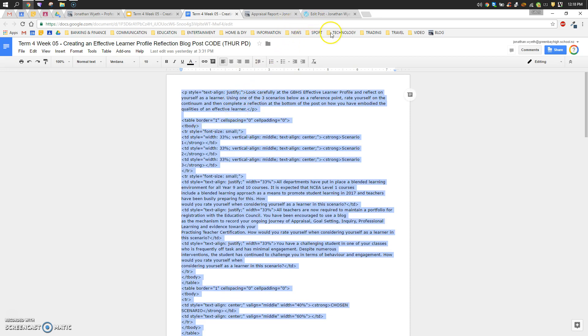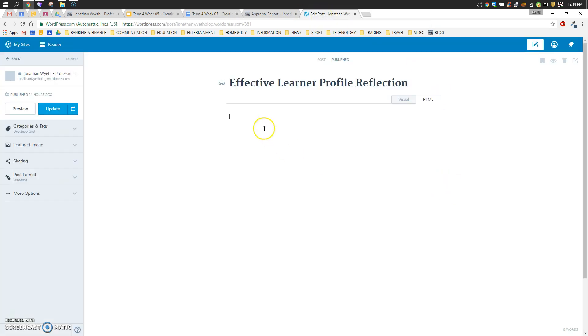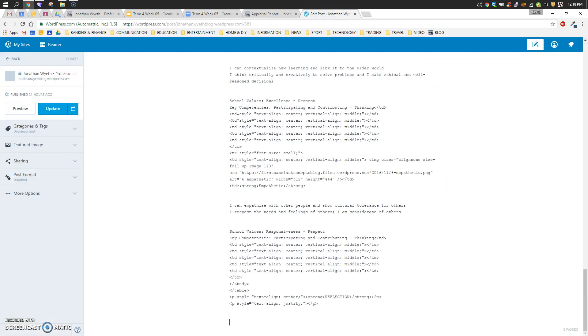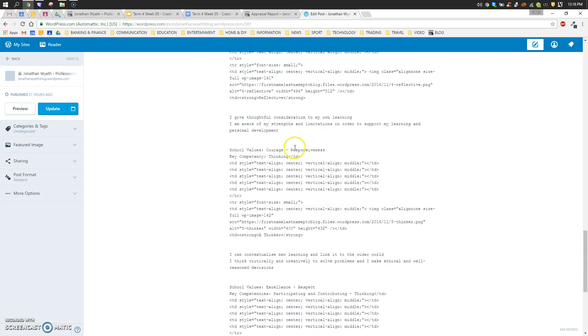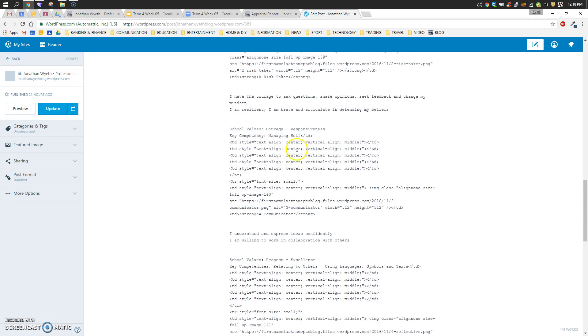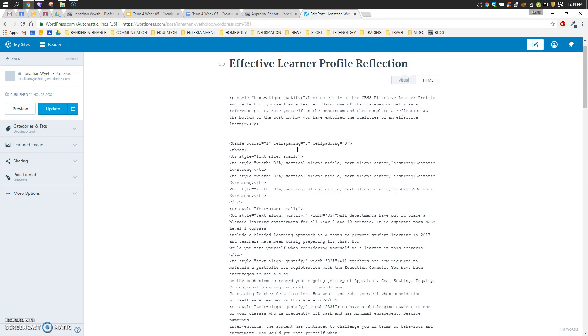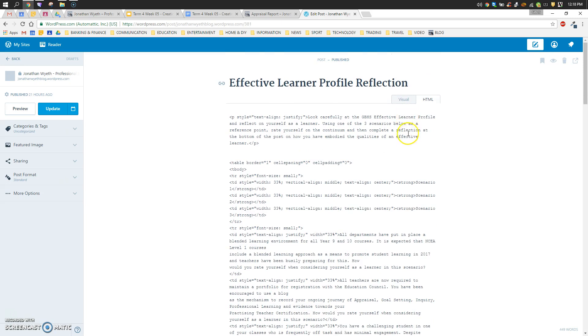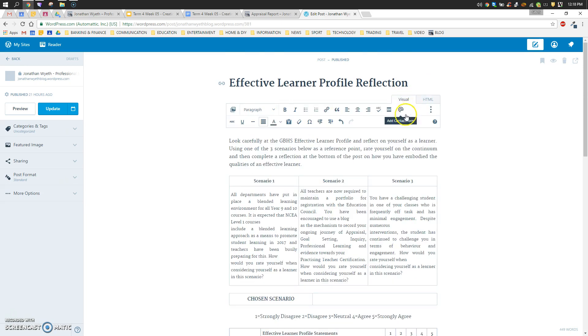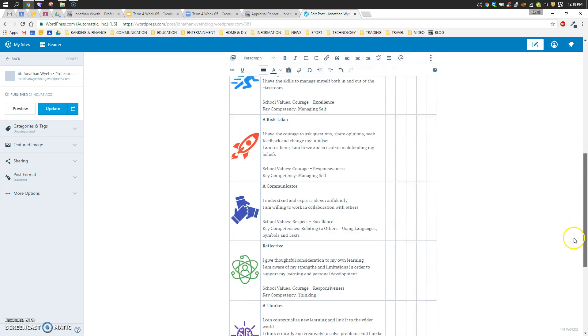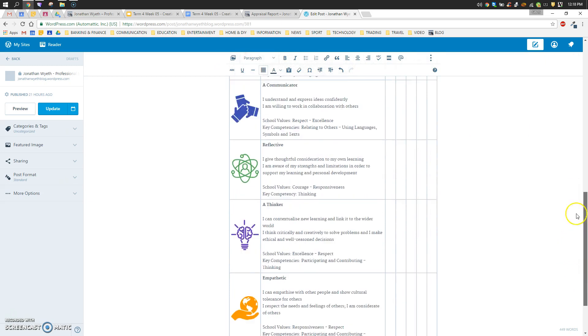We don't need to know anything about what that code does. We just need to now go back into our blog post, click in, and we go control V. We've entered all that code. We're just going to scroll back up to the top, and if we flick back into visual mode, you'll see that our blog post is all ready to go.